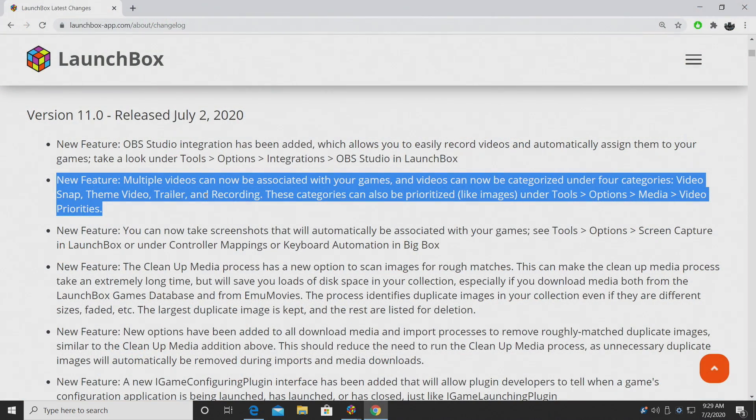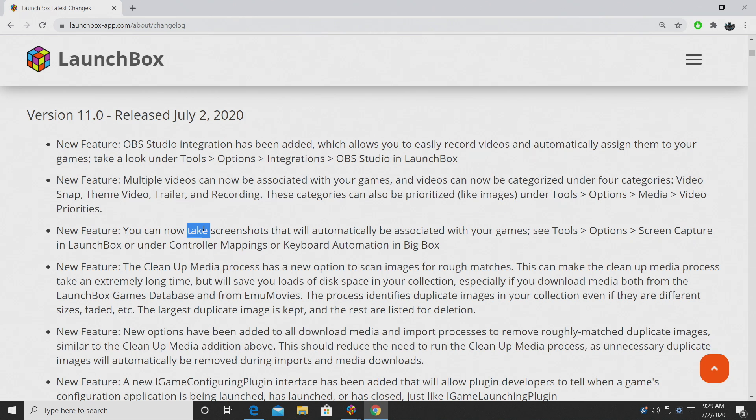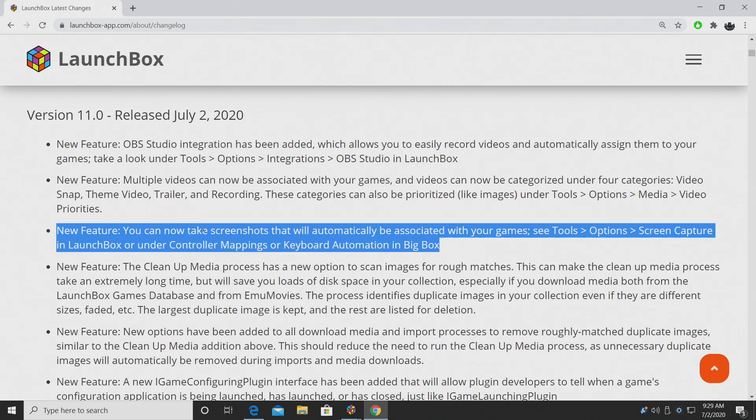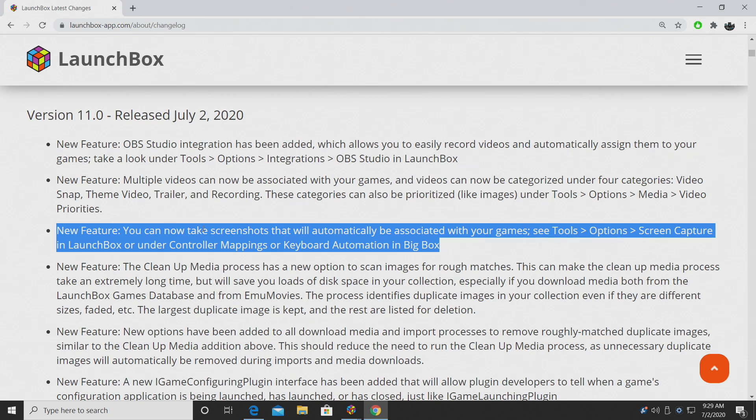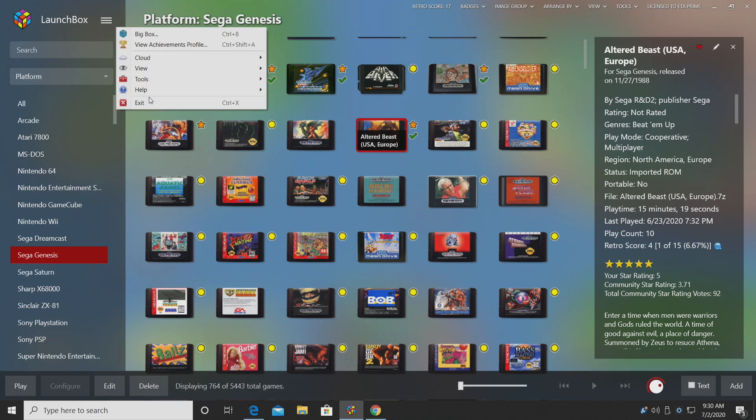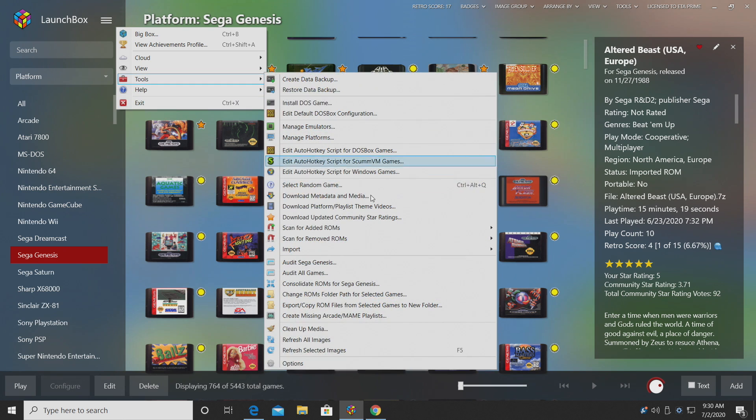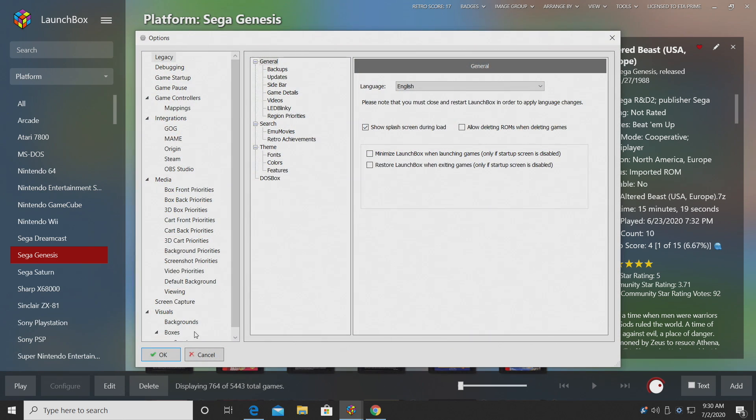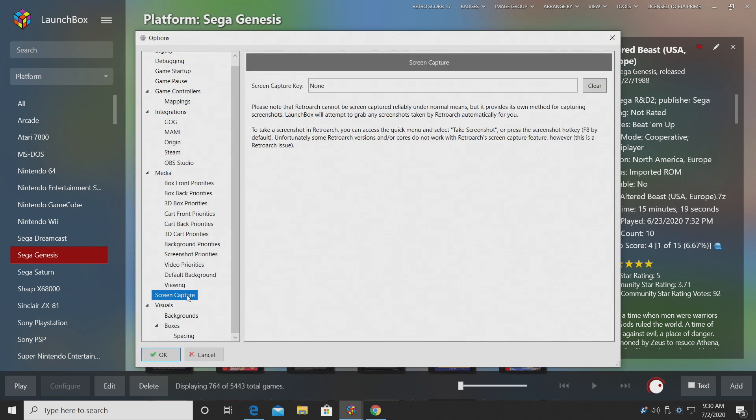Next on the list for new features, you can now take screenshots that will automatically be associated with your games. Kind of like the screen recording with OBS, but instead we can use controller automation or keyboard automation to do this while we're playing a game to take a screenshot. And to get this set up properly, we're going to head over to our Tools, Options, Screen Capture, and we can set up a screen capture key.